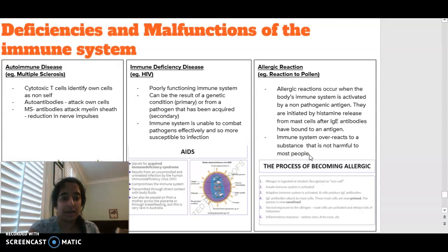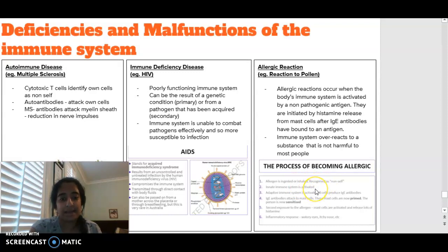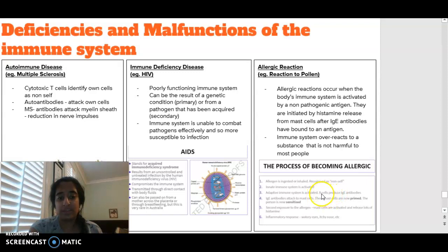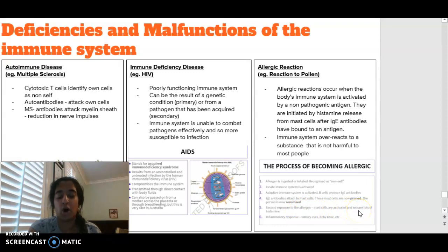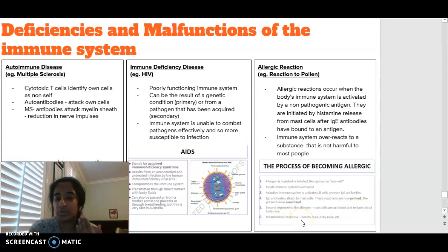The process of becoming allergic: an allergen is going to be ingested or inhaled, the innate immune system is going to kick in and be activated, and the adaptive immune system is also going to be activated. B cells — which produce antibodies — are going to produce an overproduction of those IgE antibodies. IgE antibodies are going to attach themselves to mast cells and these mast cells are now going to be primed and a lot more sensitive. Then a secondary exposure to a particular allergen causes the mast cells to release a whole lot of histamine, which causes that inflammatory response — things like watery eyes and itchy nose.